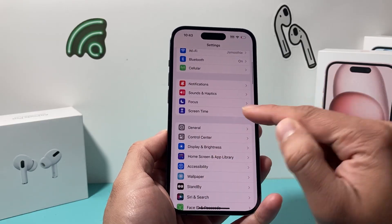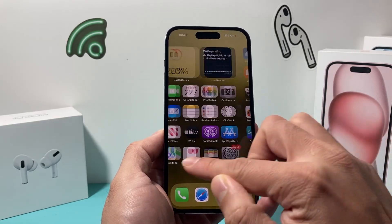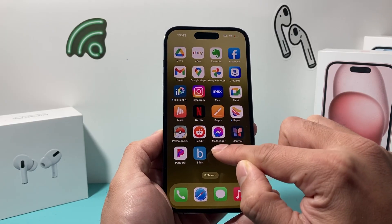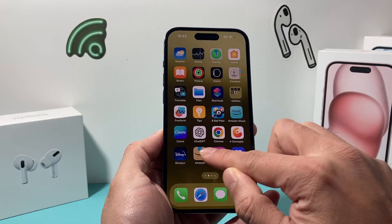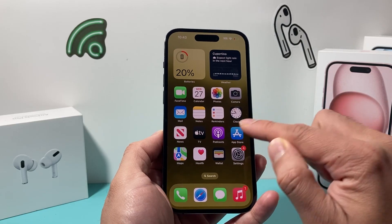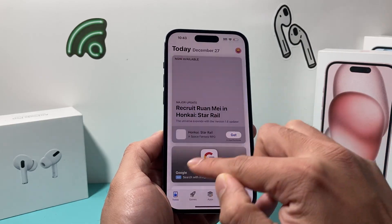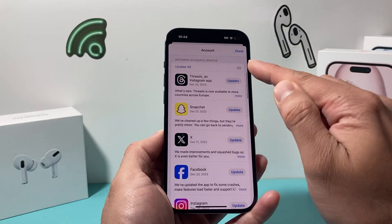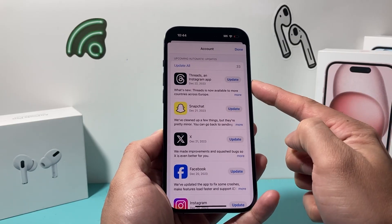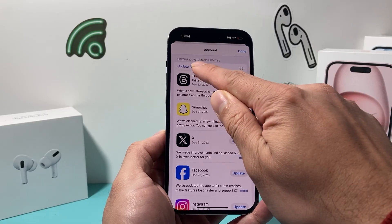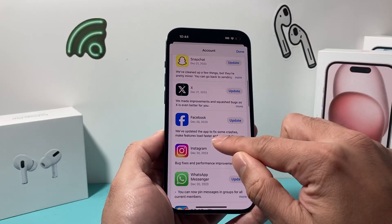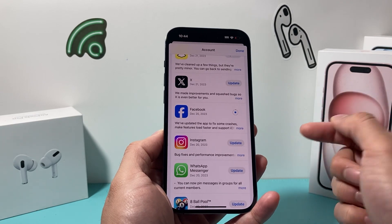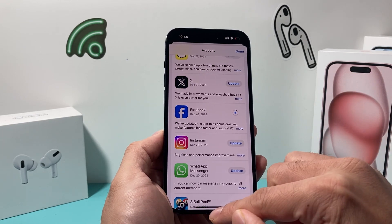If after changing the default alert the notification sound still isn't working for you on the Blink app, you might also need to update the Blink app itself. Go to the App Store, click on your profile at the top, and look for the Blink app. You can update all apps at once or find the Blink one and click Update, and it will update the app for you.